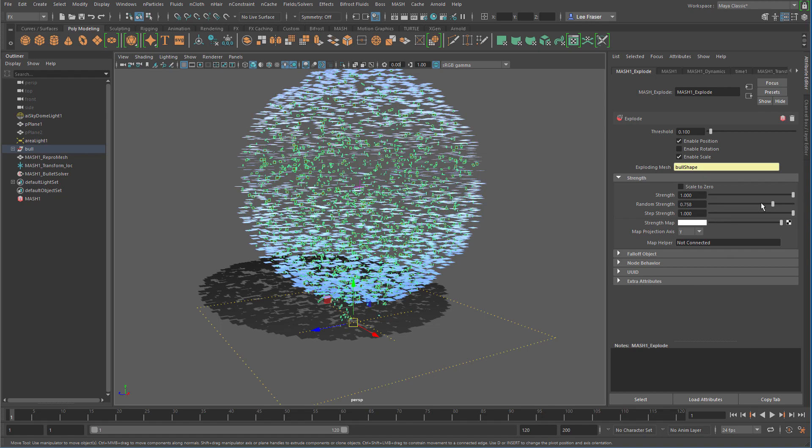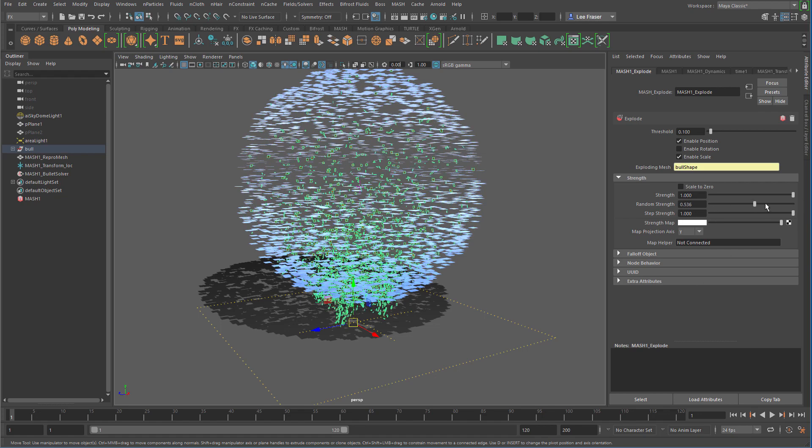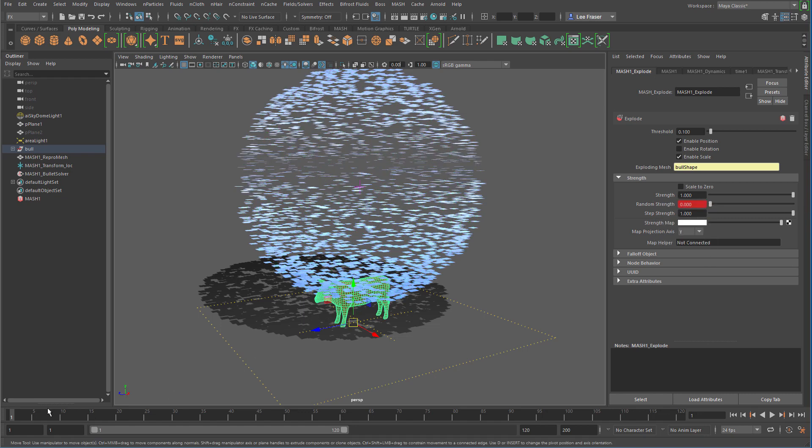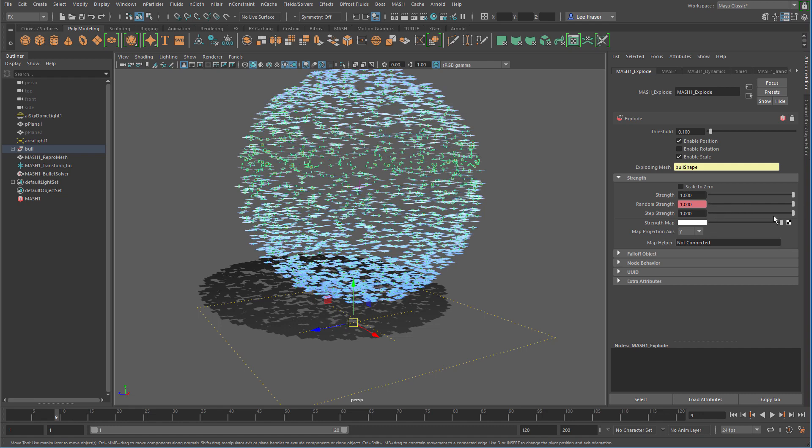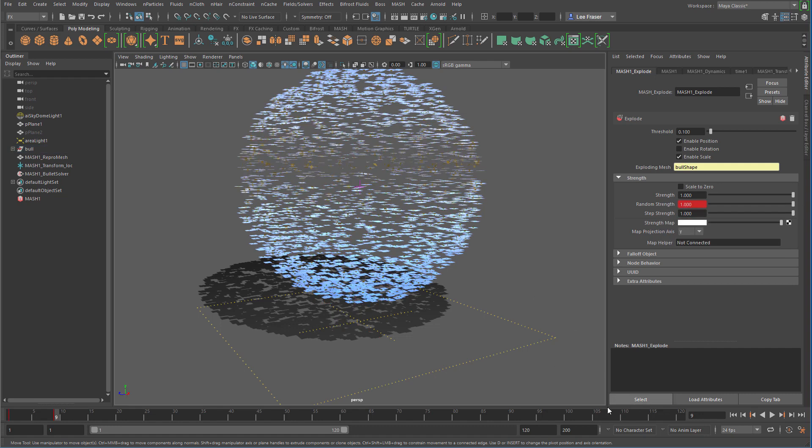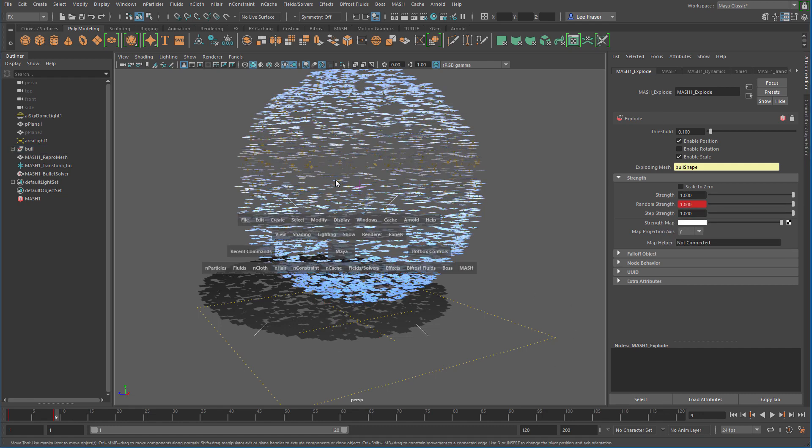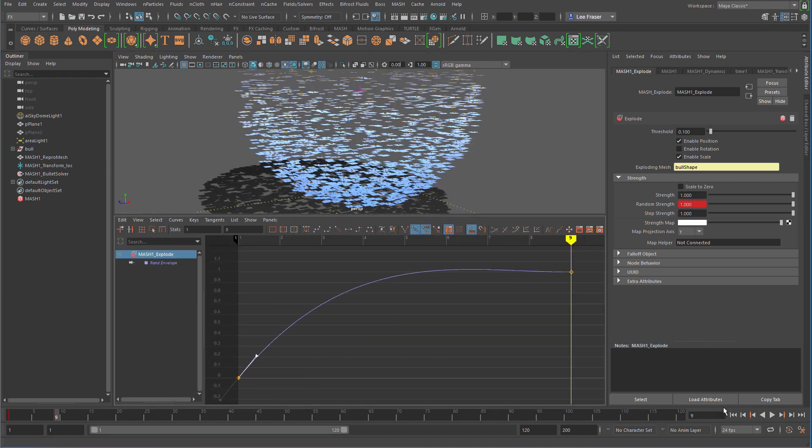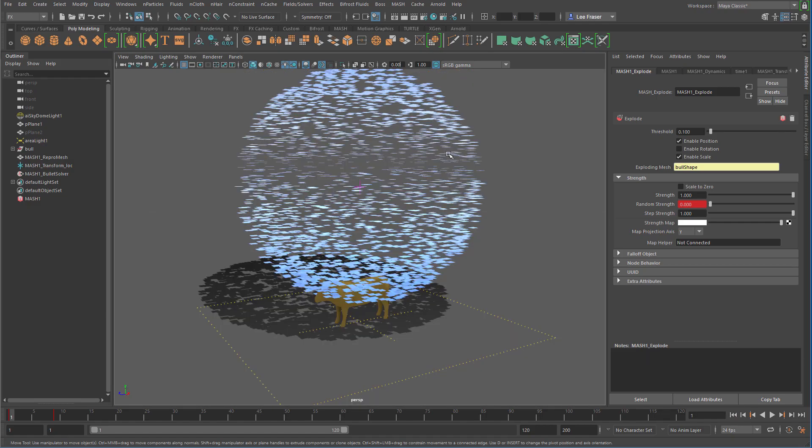So I can take my random strength slider and drive that back and forth. So let's do that. Let's take and set a keyframe on frame one. We'll jump out to like frame nine and have those guys blow up out into space. We'll select our explode node, and let's actually change the tangent on here so it kind of pops out really nicely. And that'll work for me.